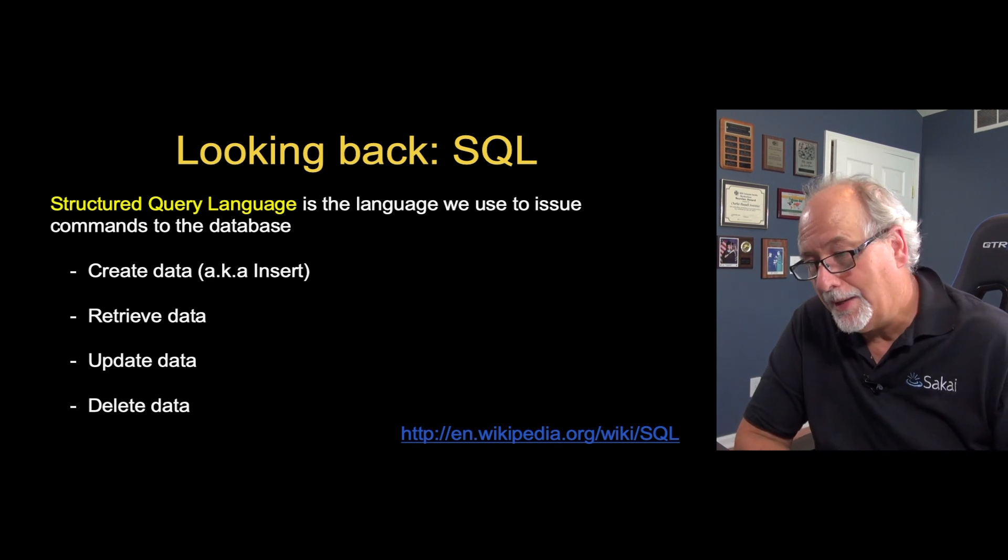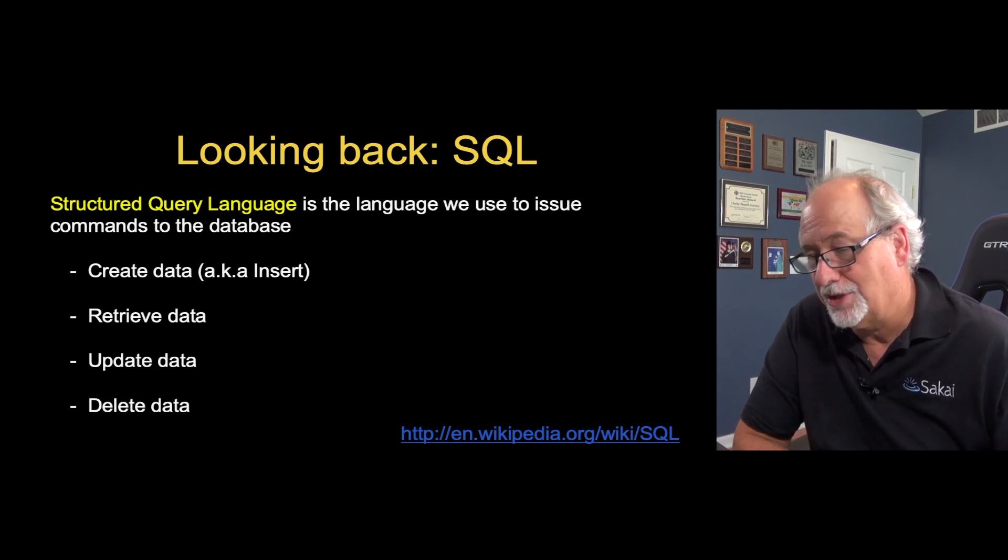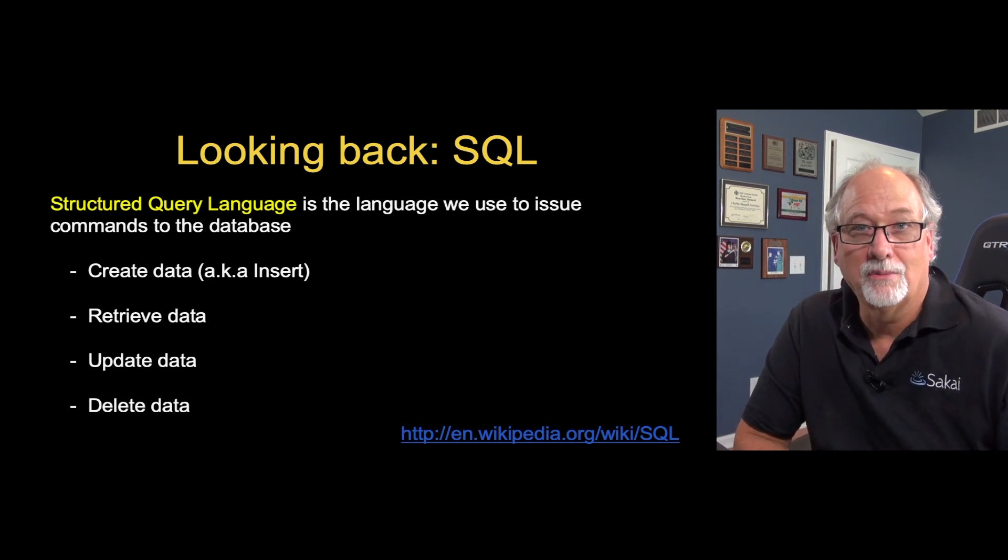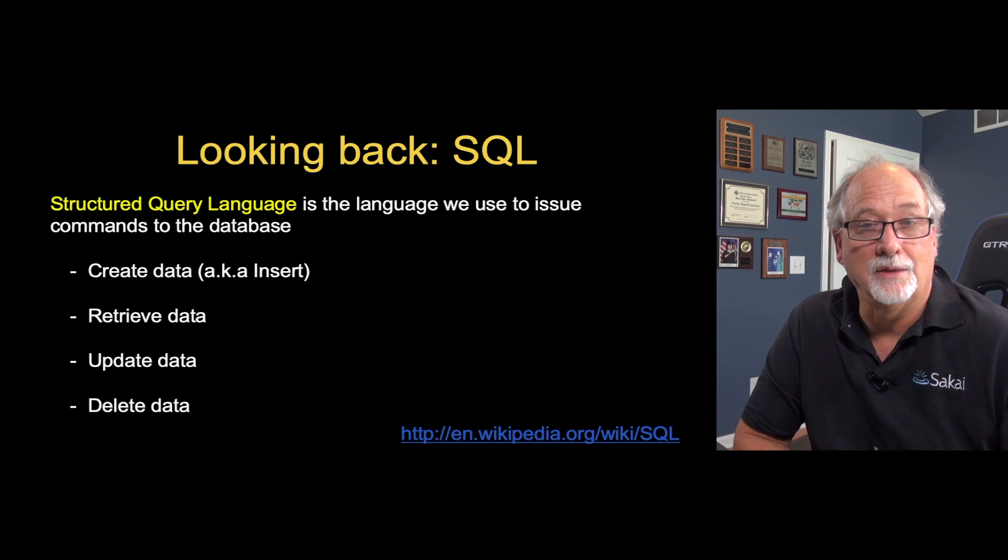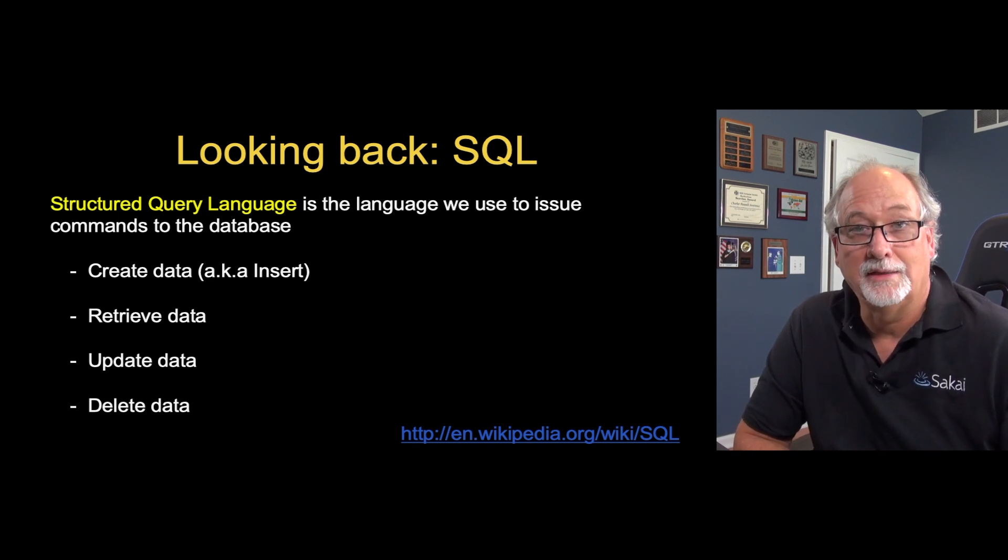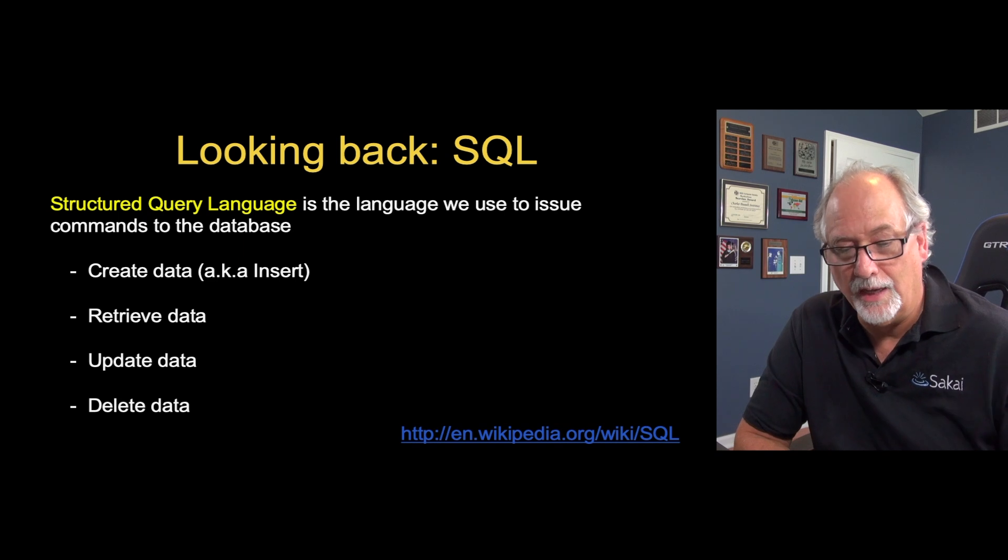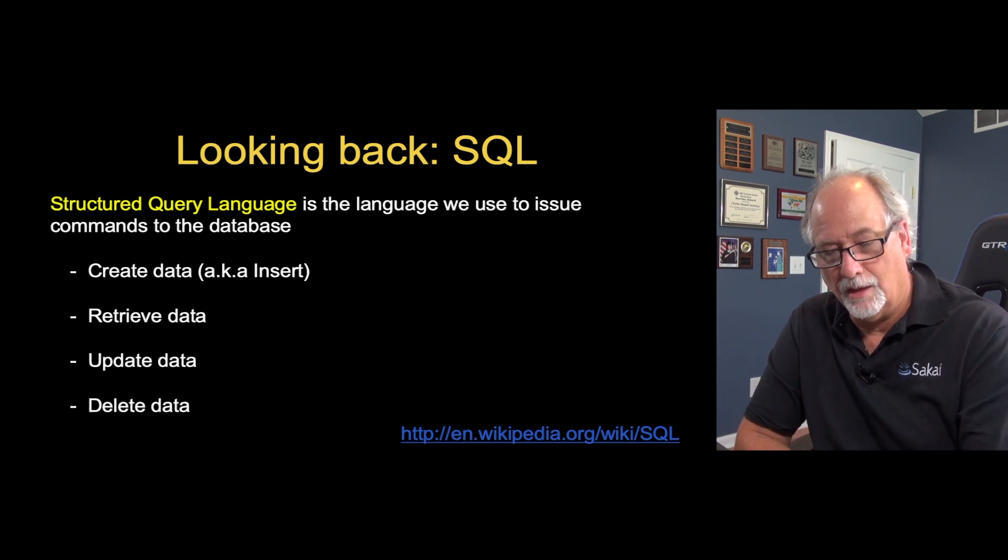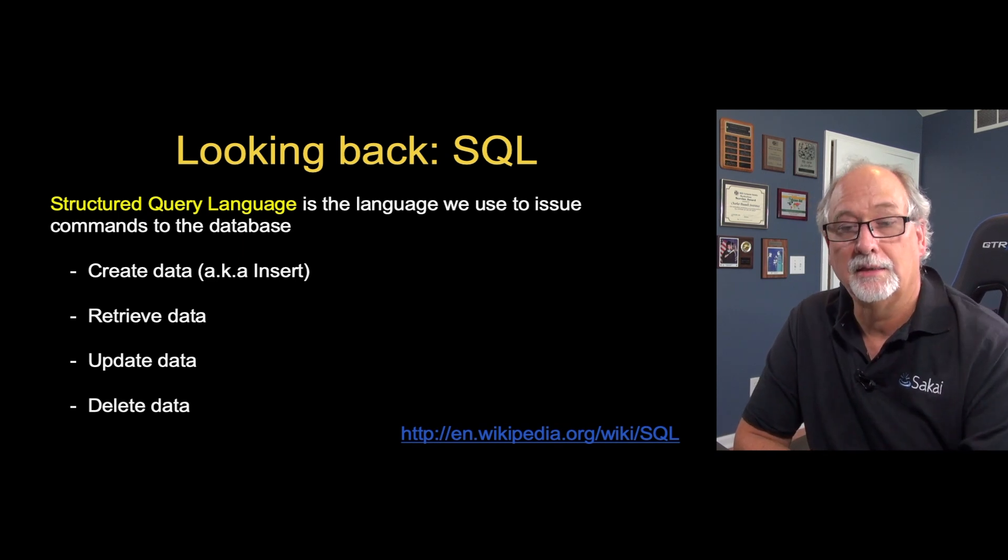So, if you go all the way back to, we talked about SQL, the four basic operations are put data in a database, get data out of a database, delete that data, or update that data. CRUD: create, read, update, and delete.